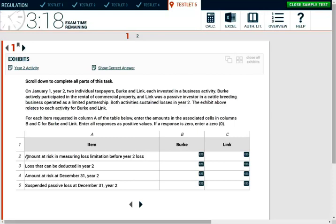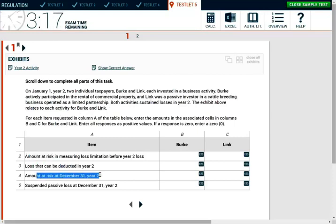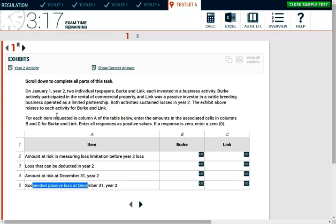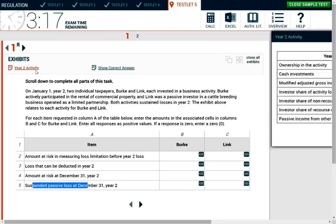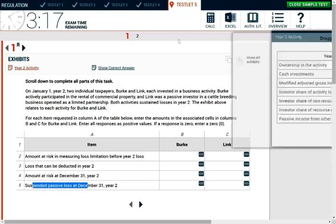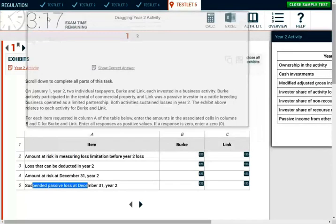They're asking us for the amount at risk, the loss that can be deducted, the amount at risk at the end of the year, and the suspended passive losses. So now let's take a look at the exhibit and see what we can find out.